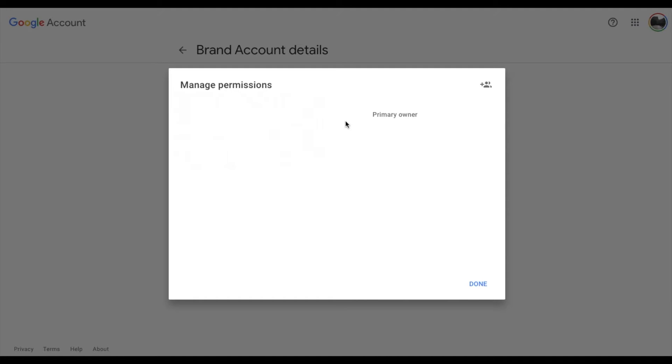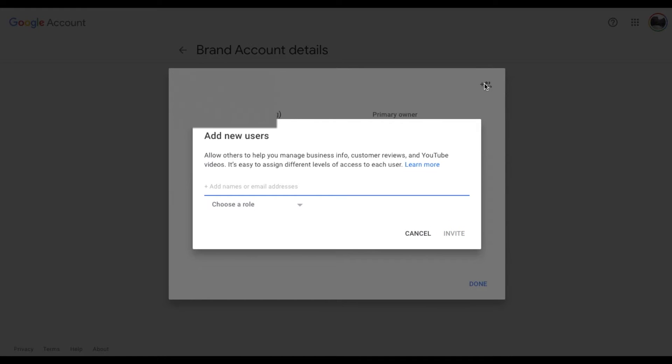Okay so as you can see I have my name blurred out here but I am the primary owner. And basically what I want to do is come up here to this top right hand corner and I want to add somebody.